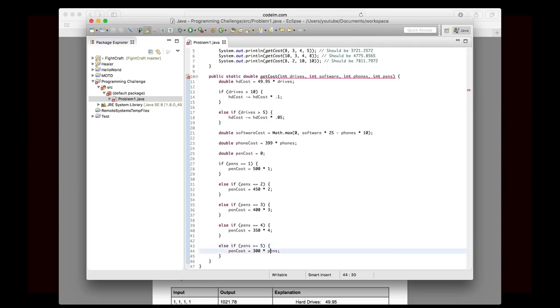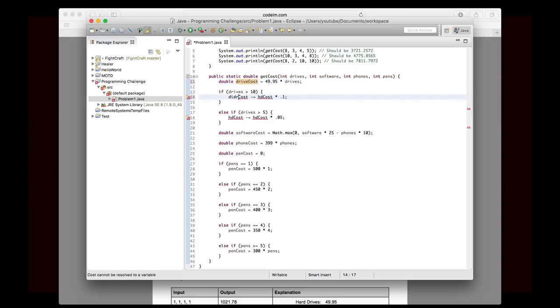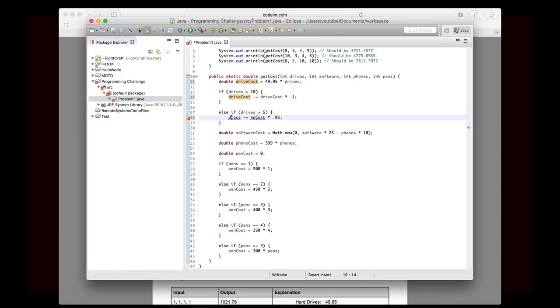Okay. So now we've found out all of the individual costs. We have HD costs, software costs, phone costs, and pen costs. And I kind of want to rename this to be drive costs, because it just fits with the other names better.